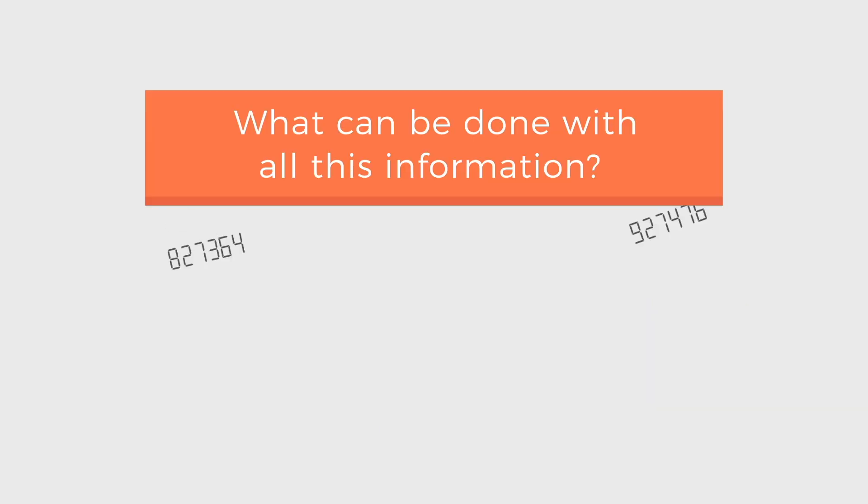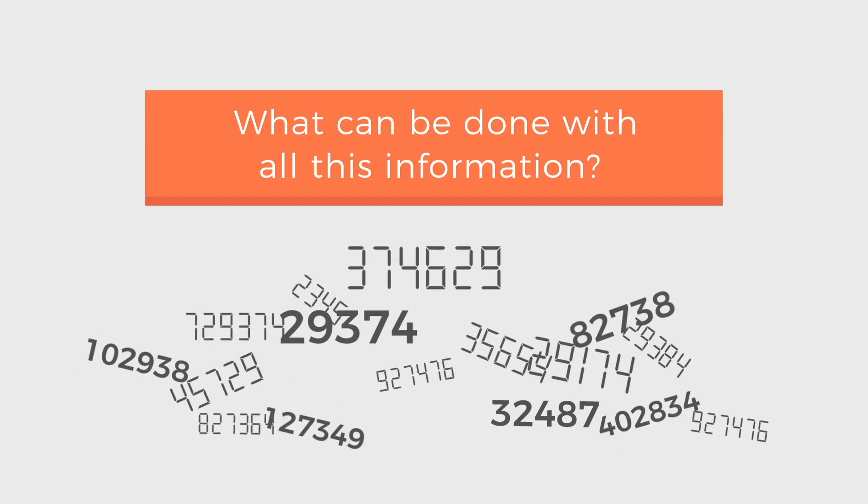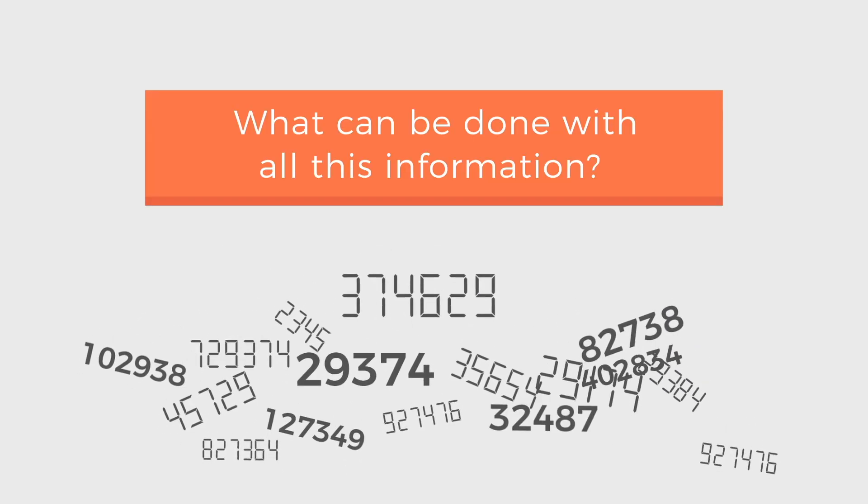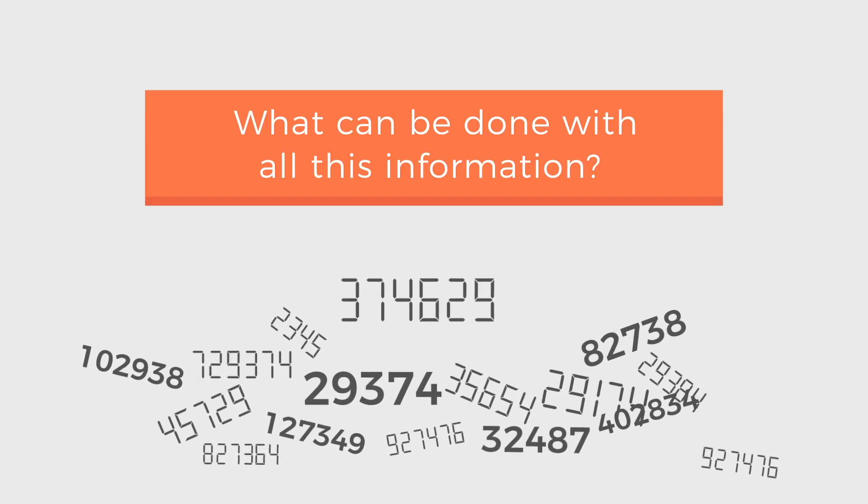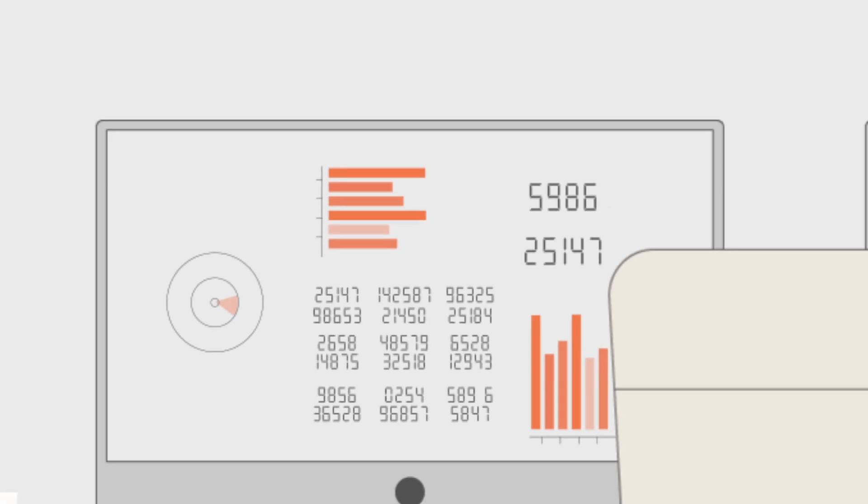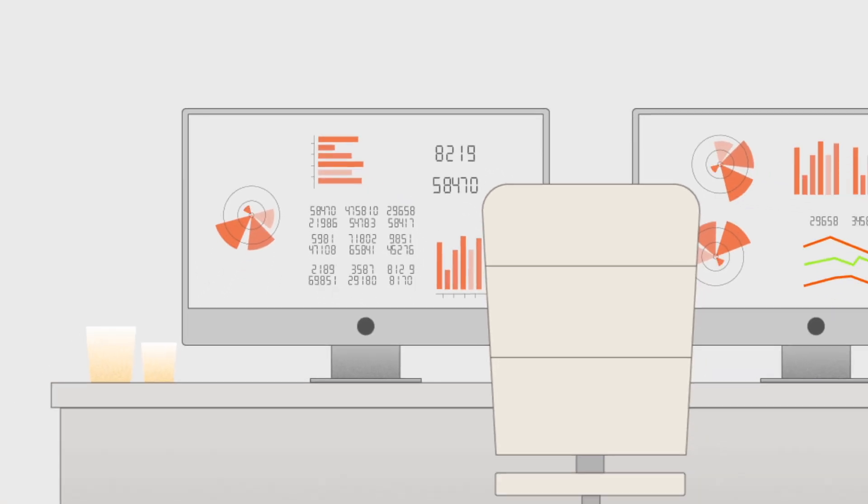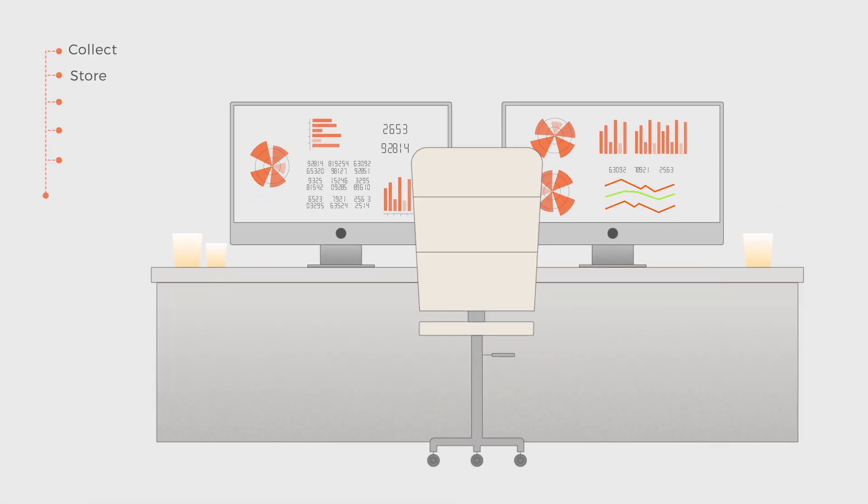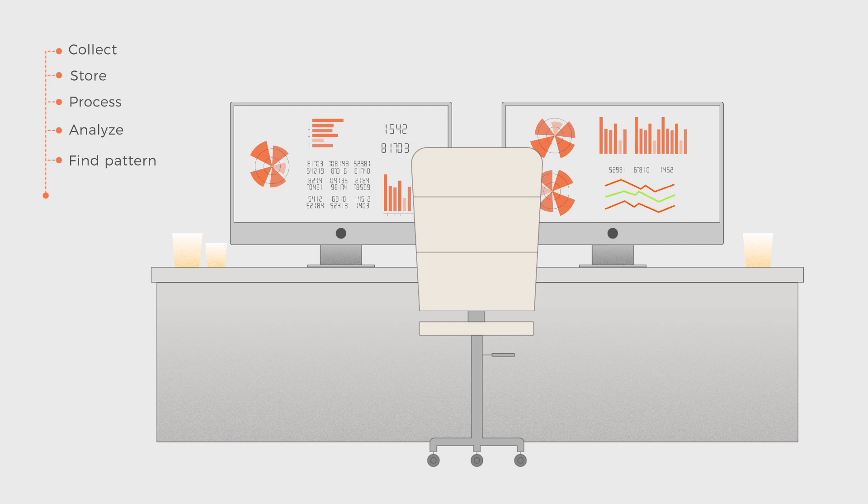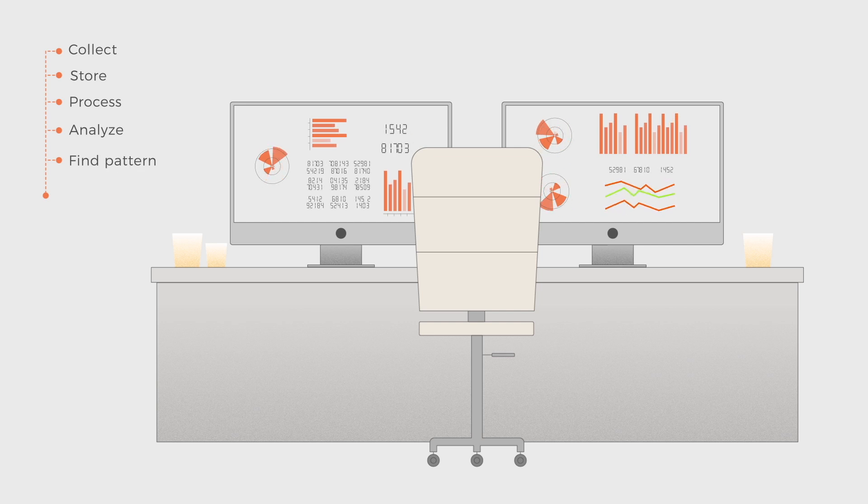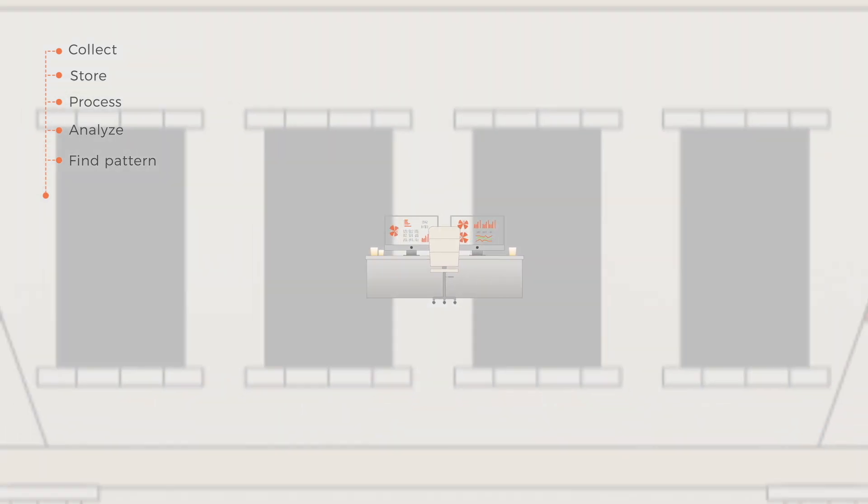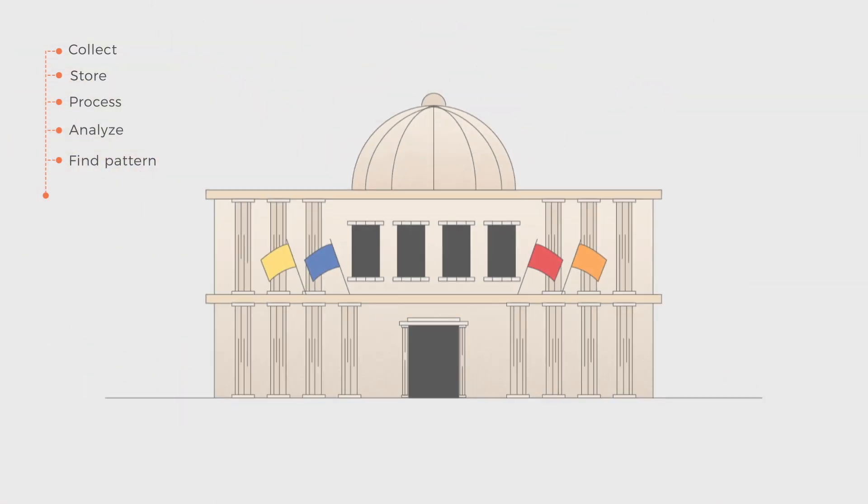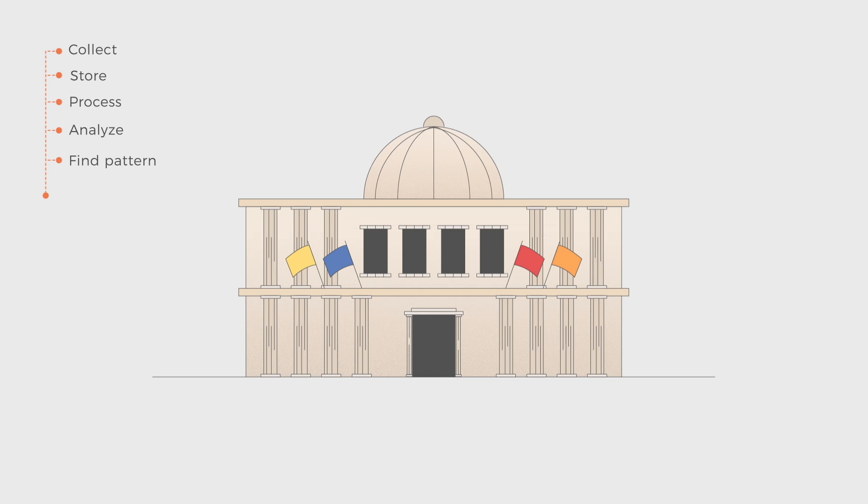What can be done with all this information? This is where big data analytics comes into play. A combination of high technology systems and mathematics, which together are capable of analyzing all that information and providing it with a meaning of great value for companies or governments.